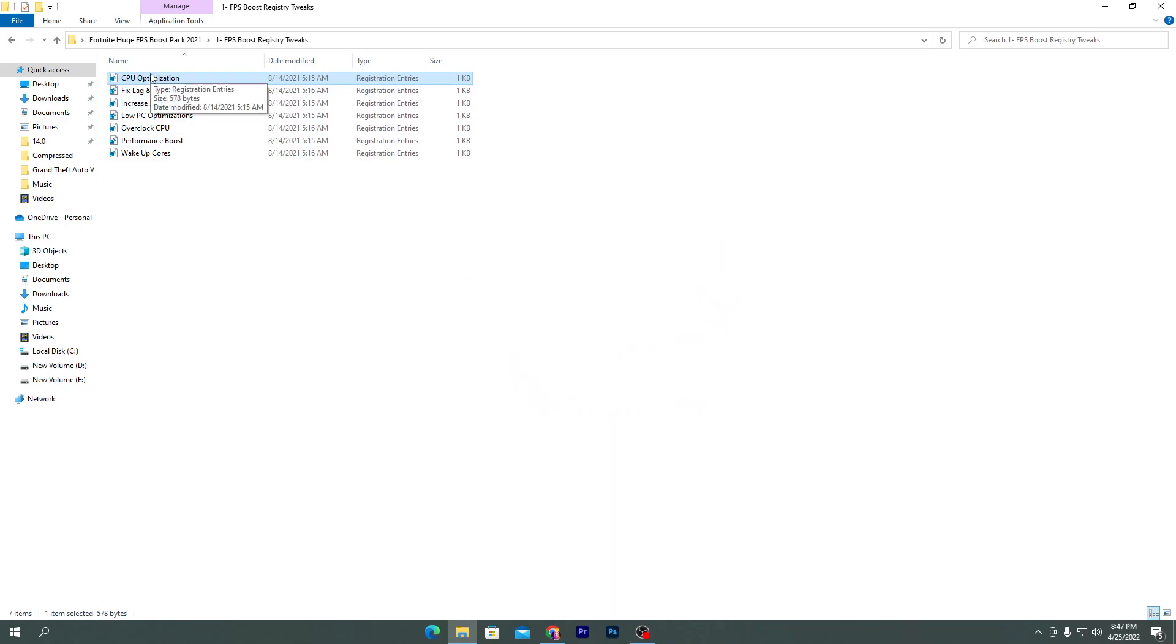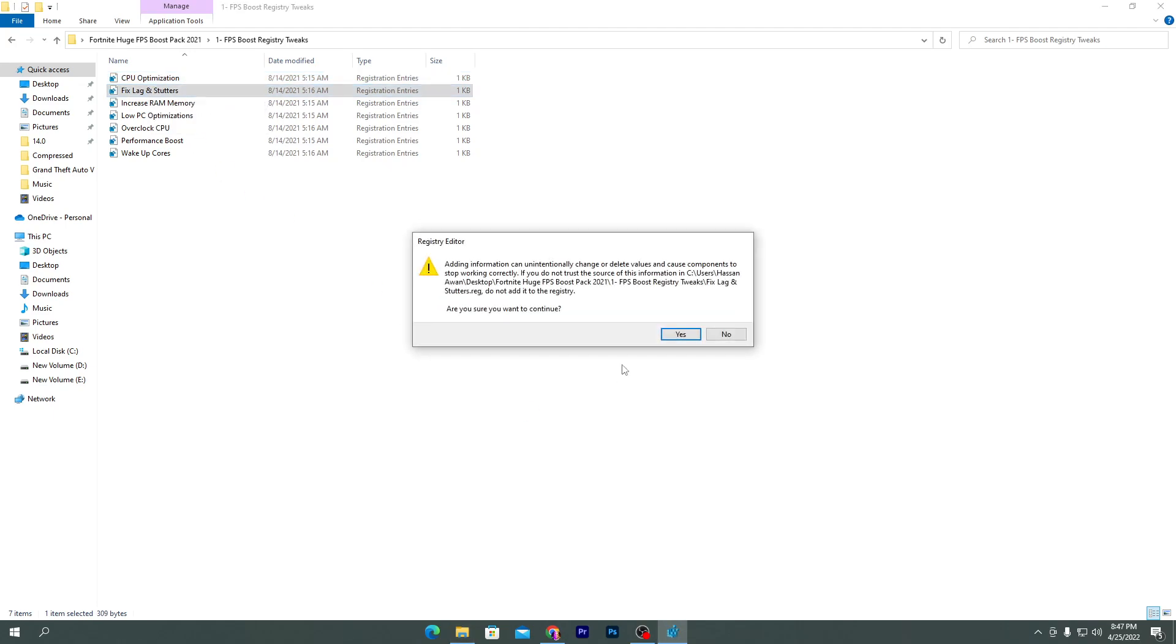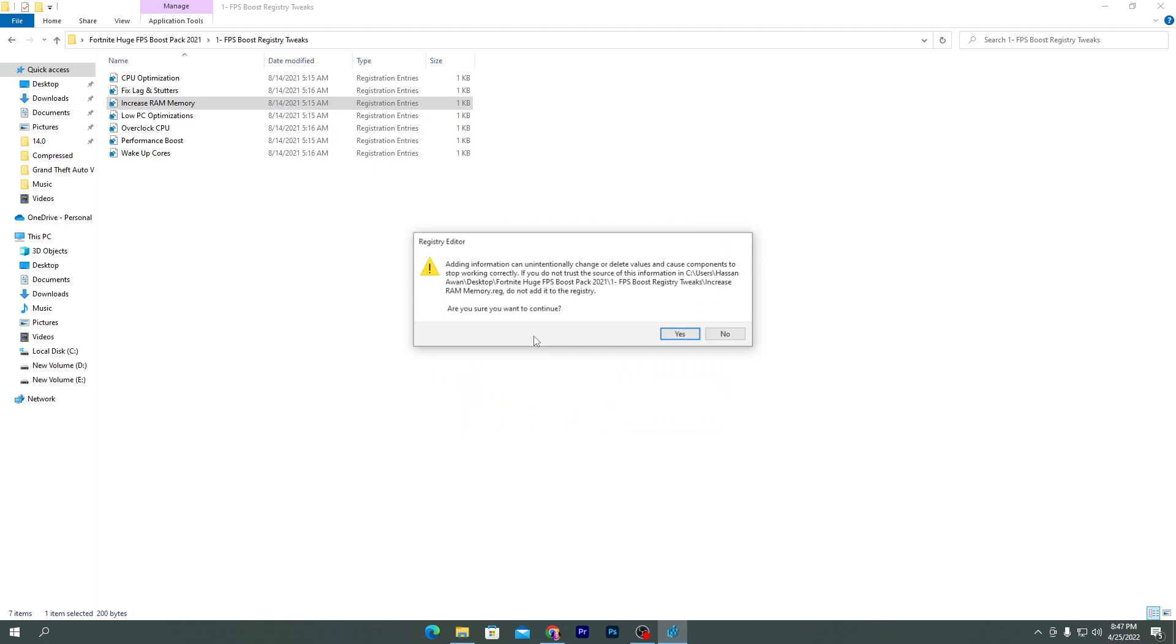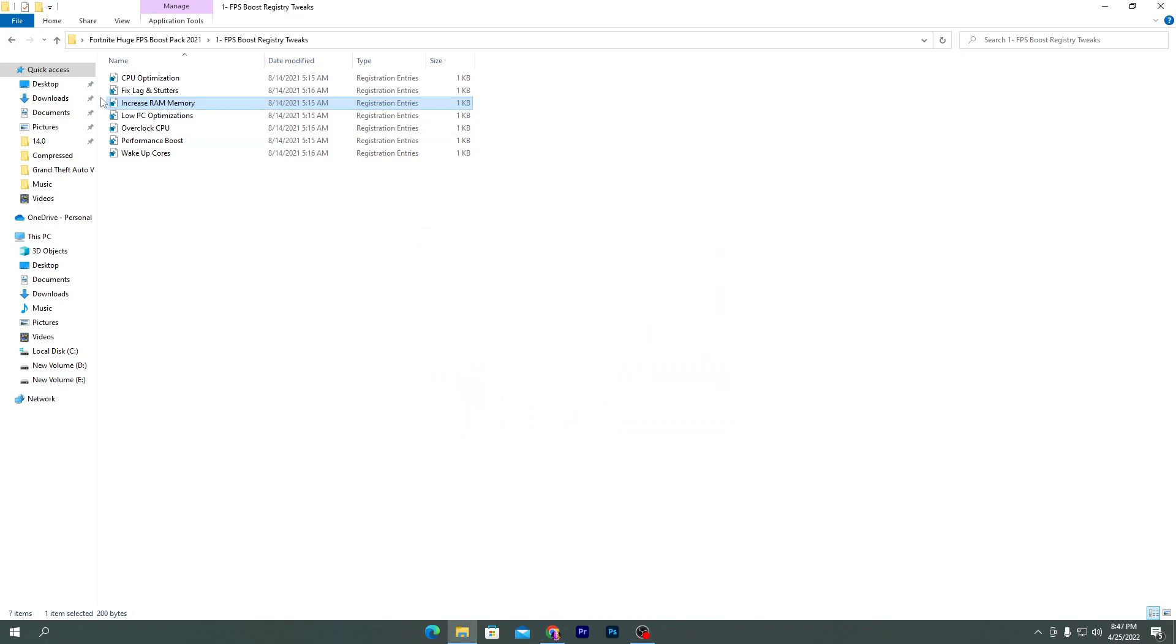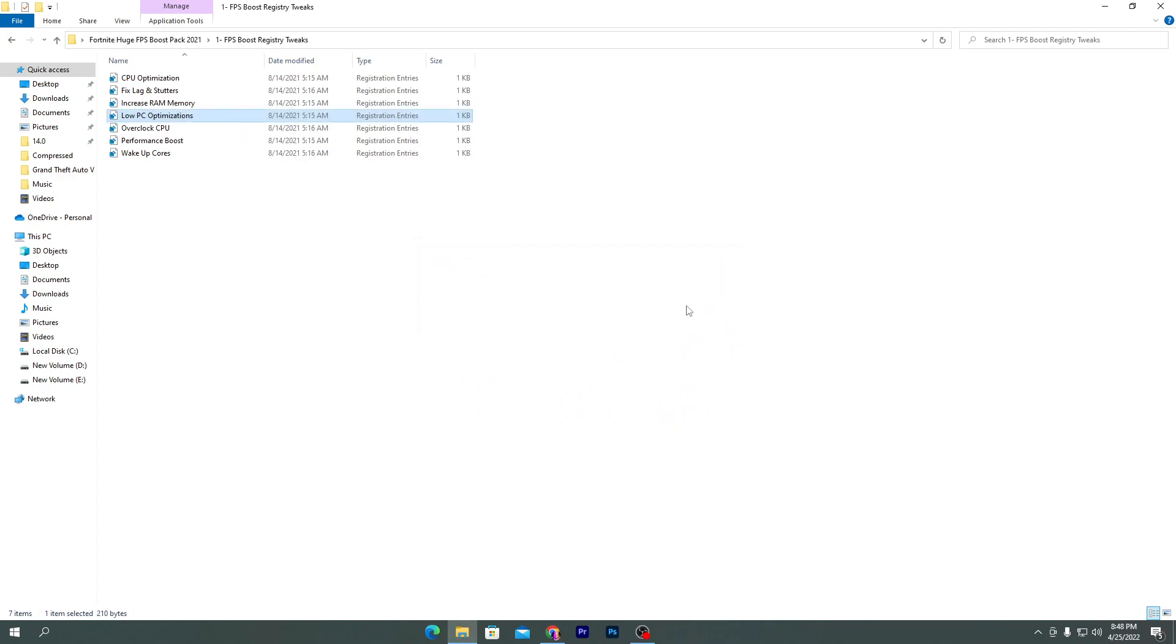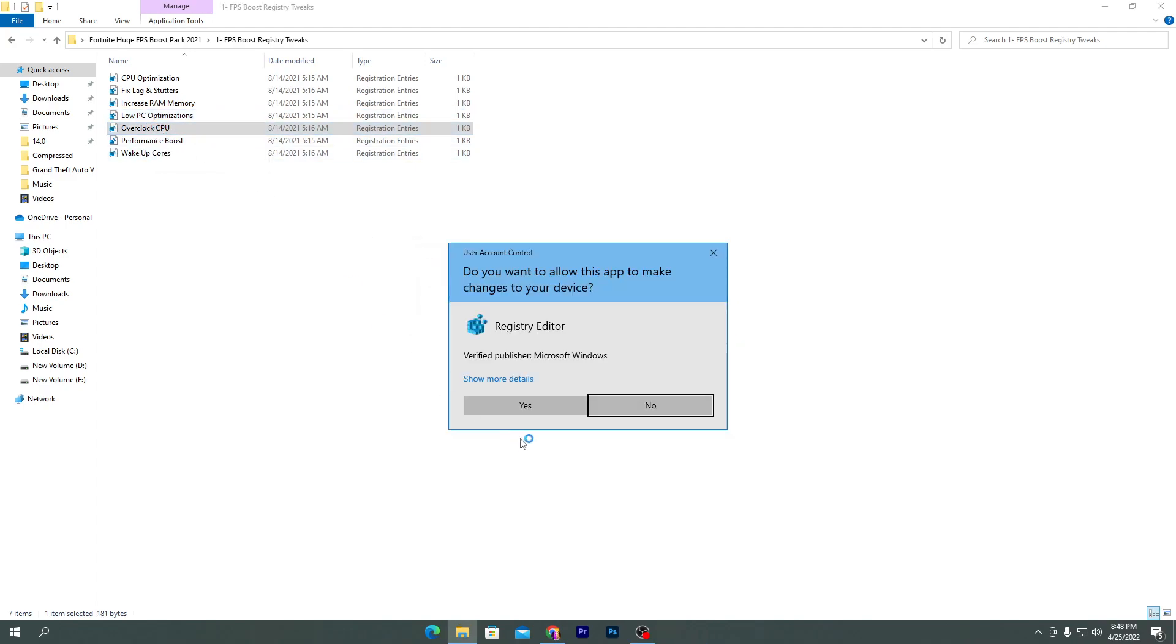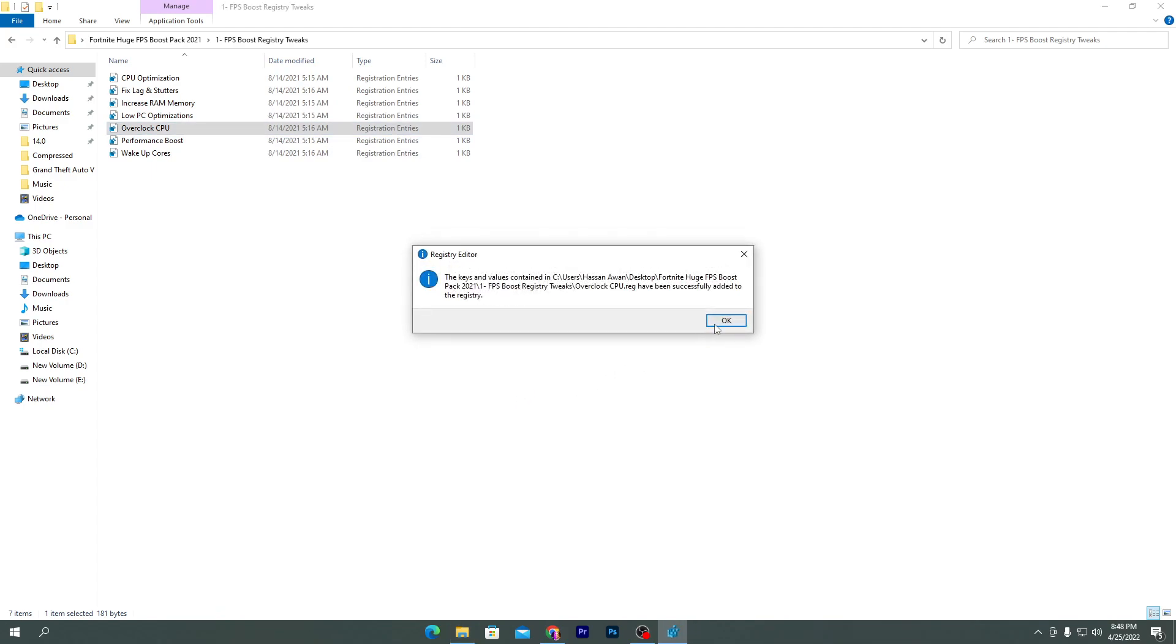Next here is the fix status. This will improve the performance of your PC by reducing background usage. Next here is increase RAM memory. Click yes, click OK. This will virtually increase the speed and size of your RAM. Then here is the load optimization, which includes multiple optimization for your Windows settings.